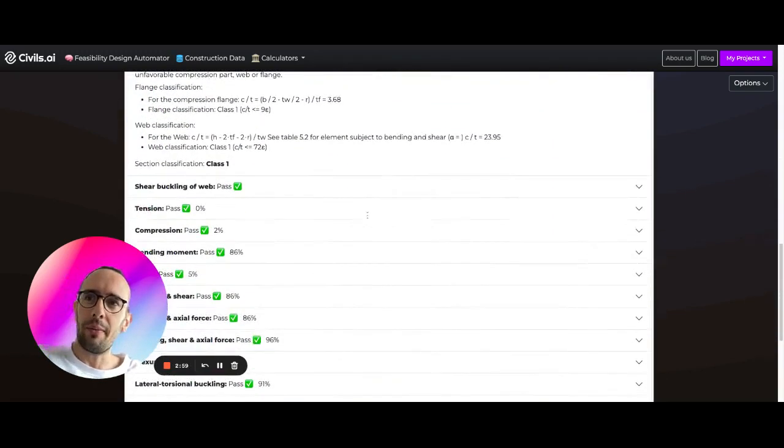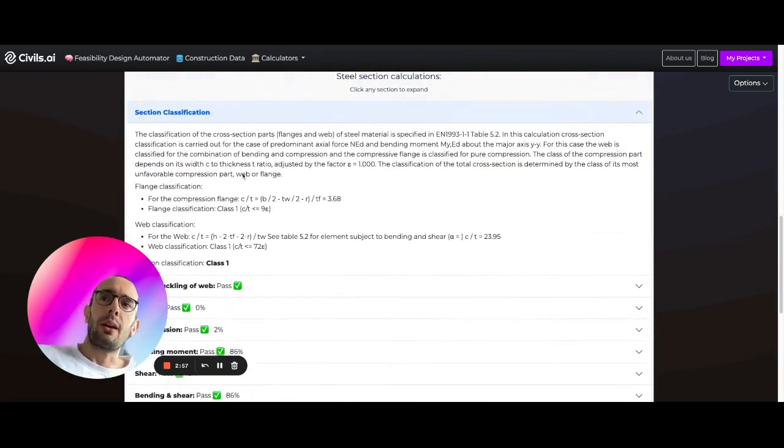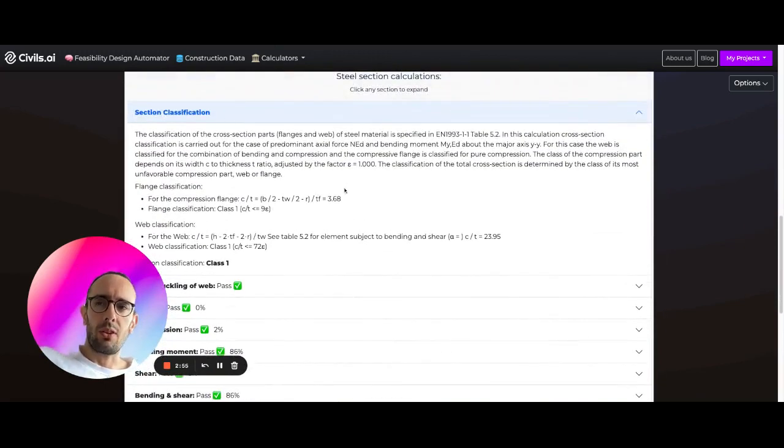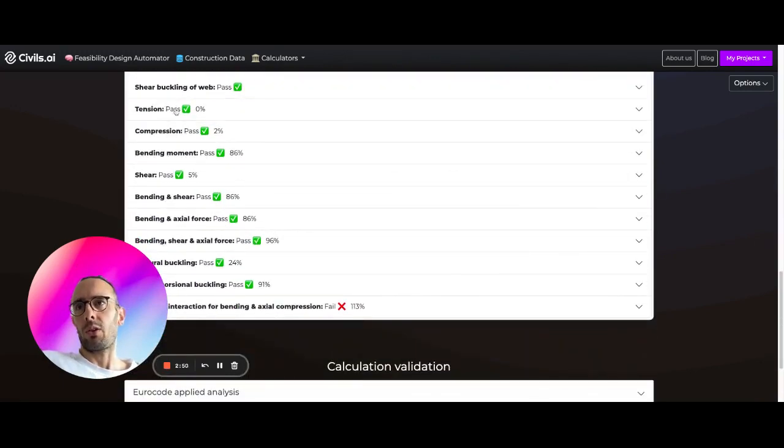And so what we're going to do here is run the different Eurocode checks. So we're classifying the section. We're running things like compression, bending moment checks, combined checks.